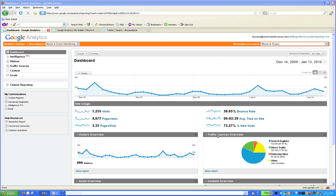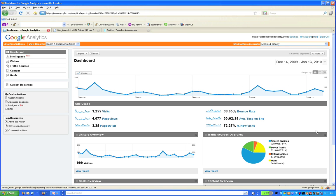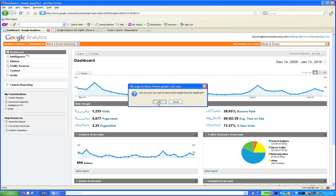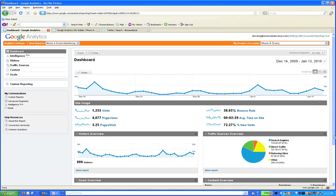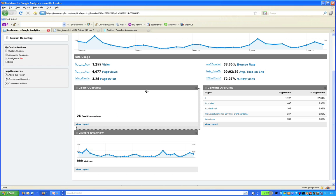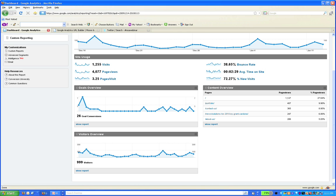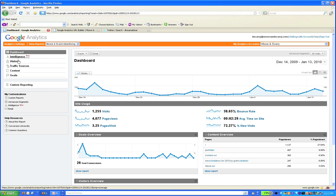For example, over here is a box that says traffic sources overview. If you did not want to see that — it was not important to you — there is a little box on it that you can click and it removes it from your dashboard completely. You can then take other information and move it to its place. For example, if this goals information down here in the bottom left is important to me, I can drag that up to the top and put it where I want to see it. You can configure the Google Analytics dashboard to look exactly like you want and provide just the information that is most pertinent to you.